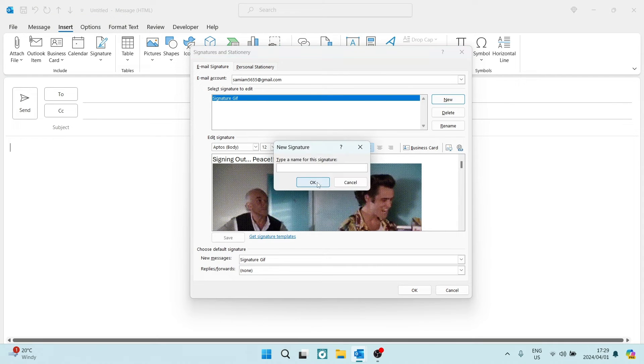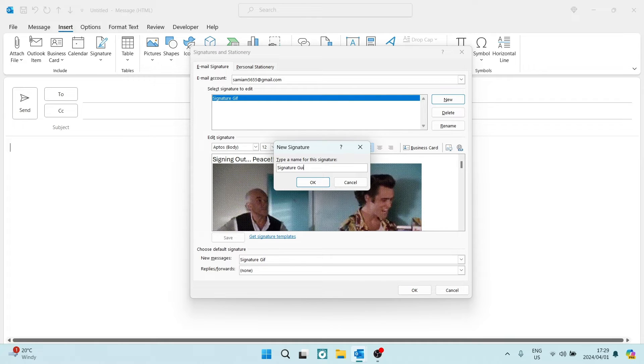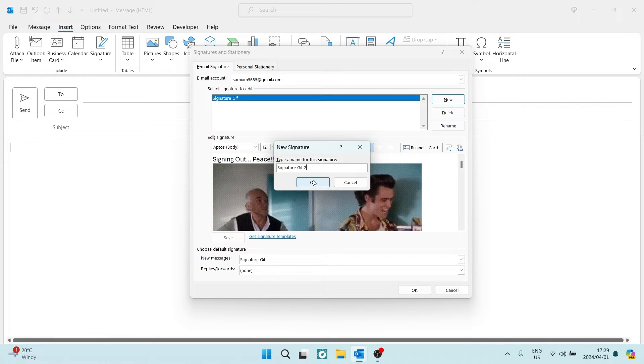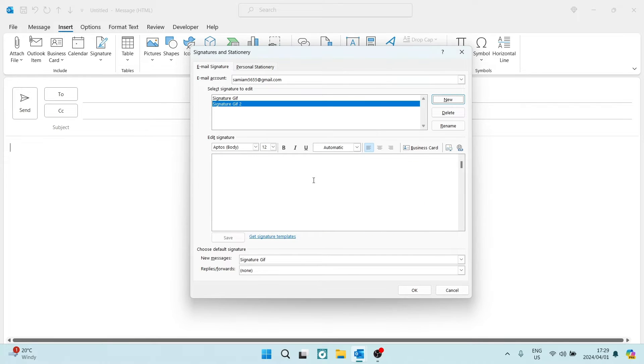So on the right-hand side, you're going to tap on New. You're going to give it a name. So let's go Signature GIF, and we're going to name it number two, and we're going to say OK.